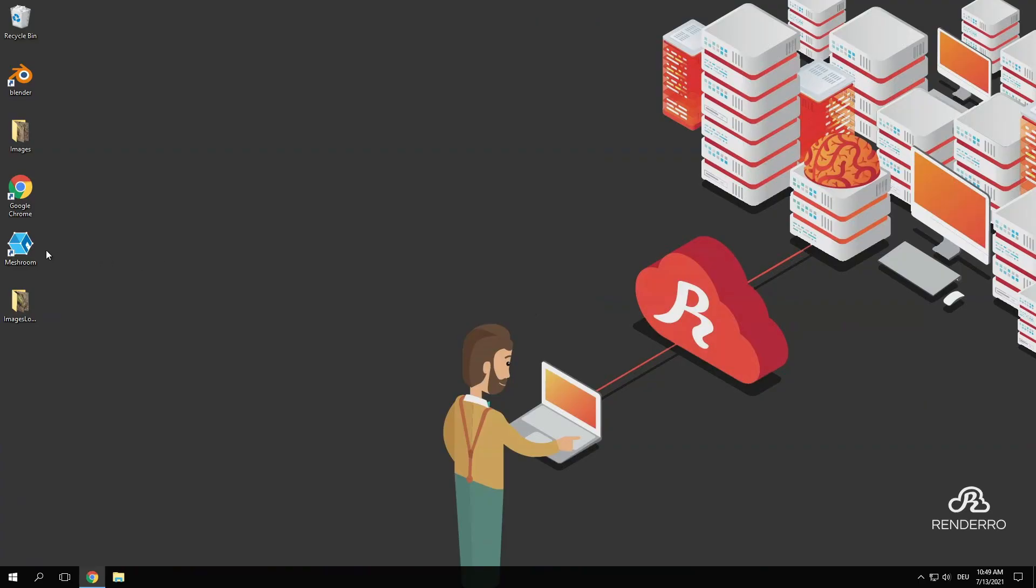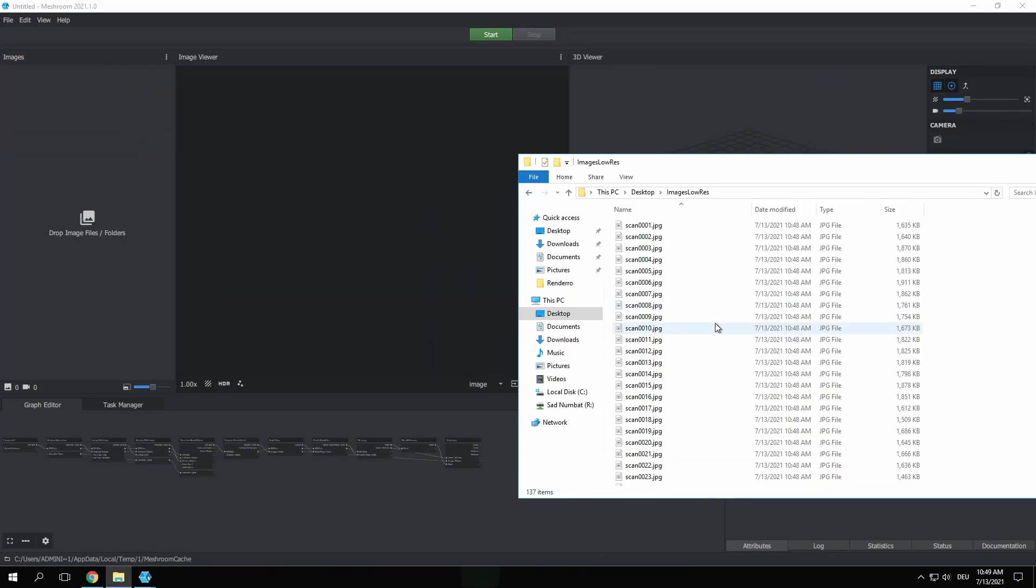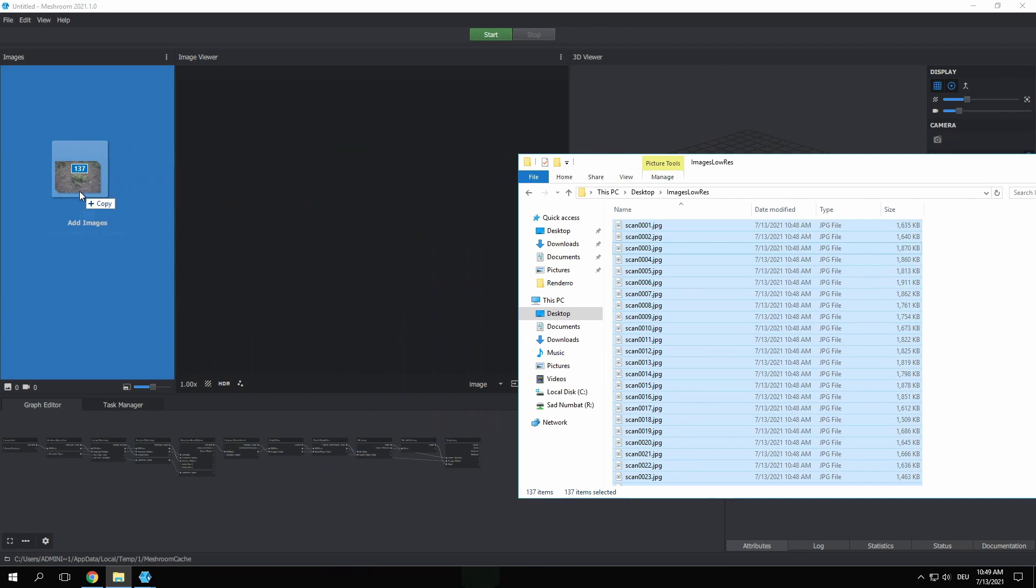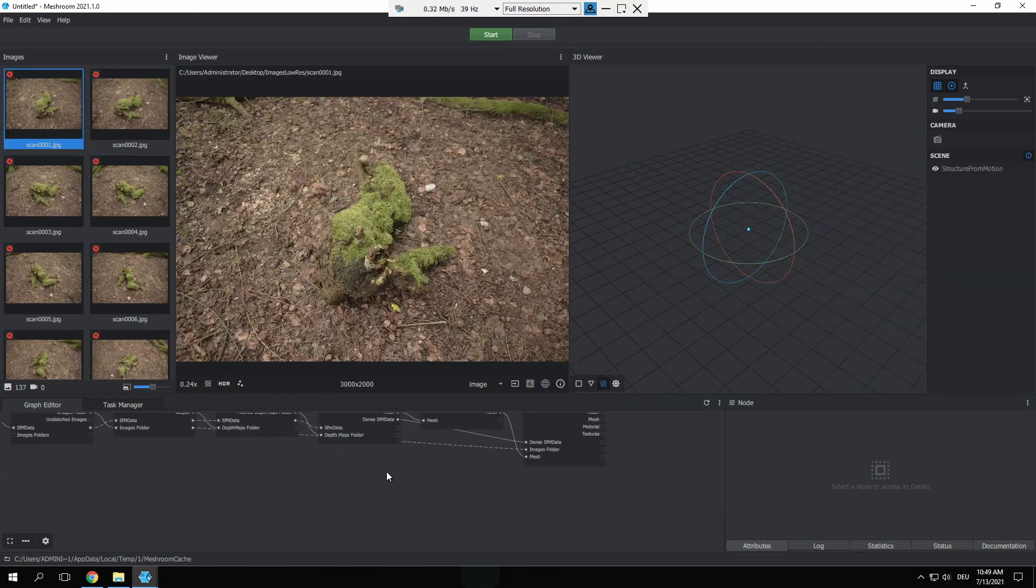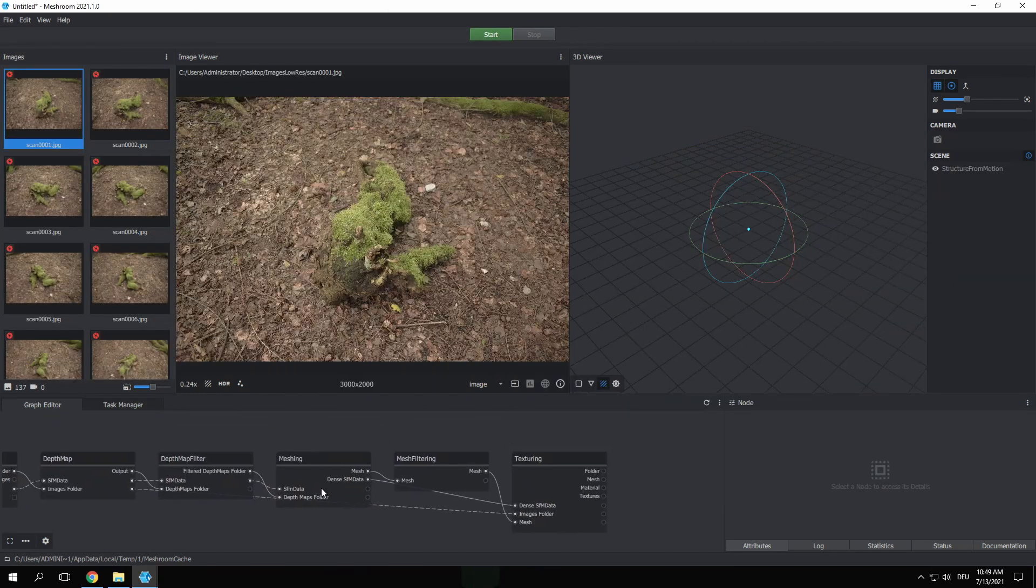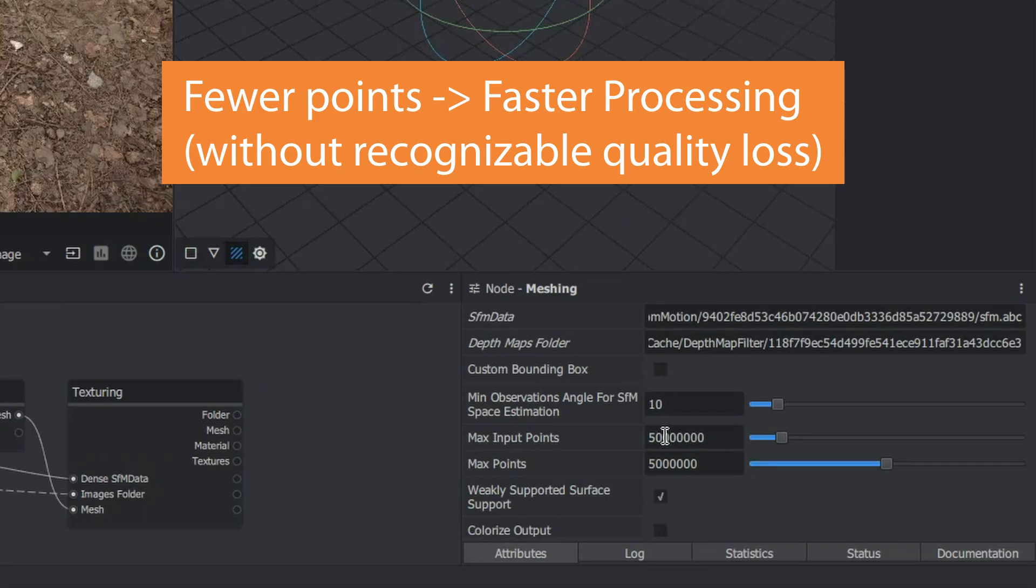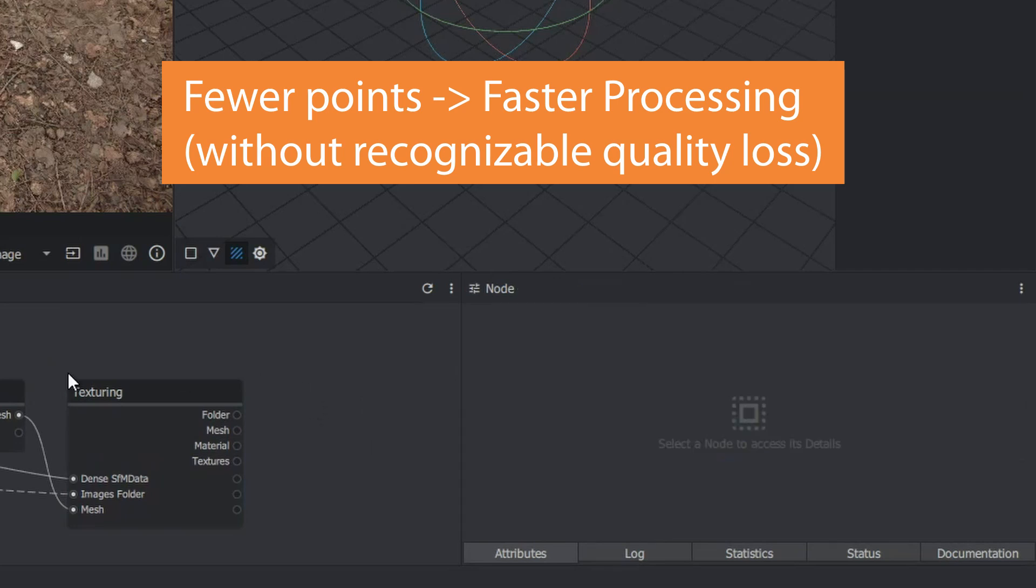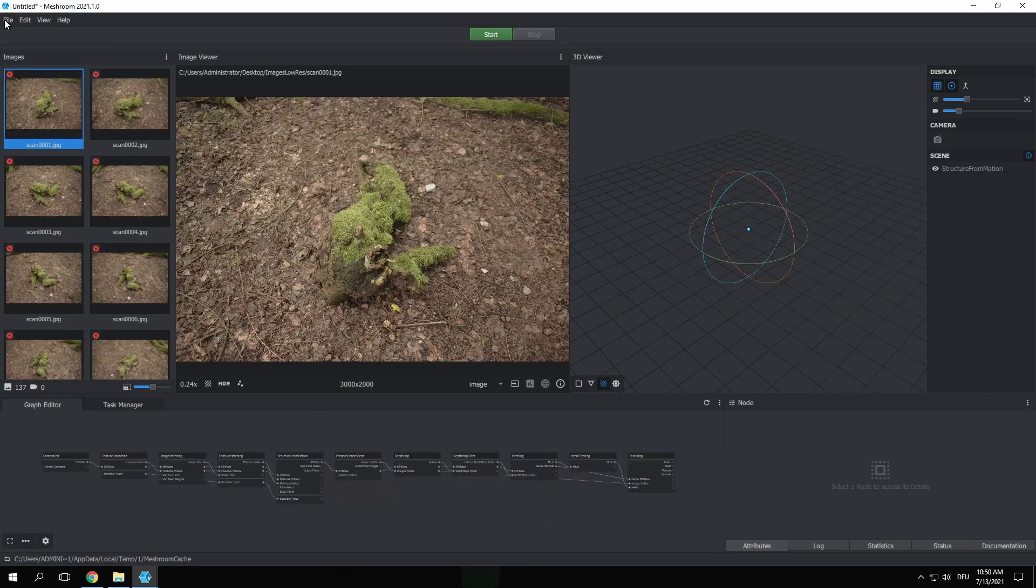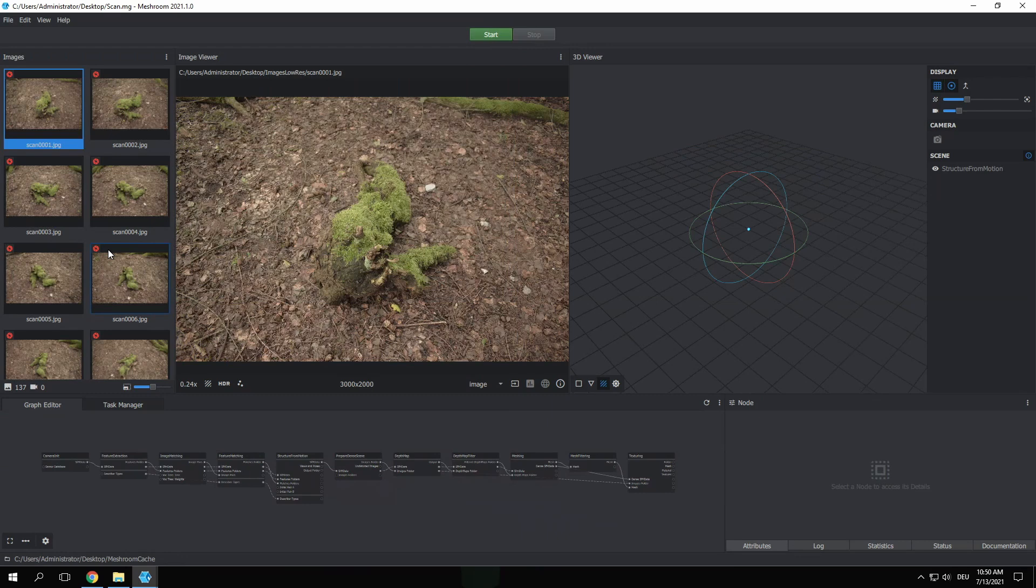Now it's finally time to open up Meshroom. Select all the images and drag and drop them into the workspace. The default settings are pretty good, however there's one thing I want to adjust. In the meshing node I bring down the number of points quite a bit. Again this will improve the performance without affecting the quality of the outcome too much. Then just save the file and press start.